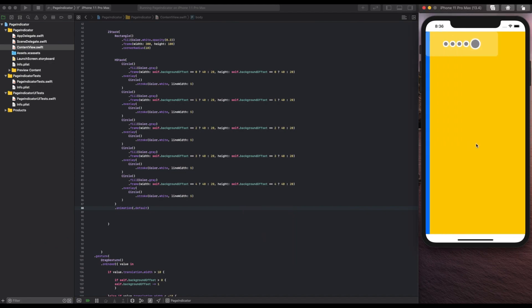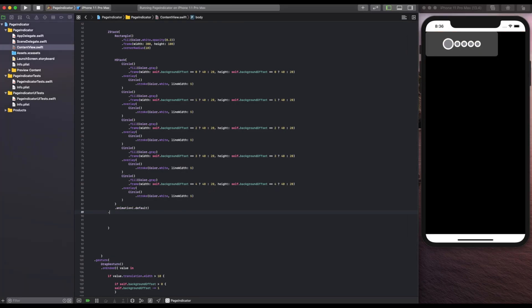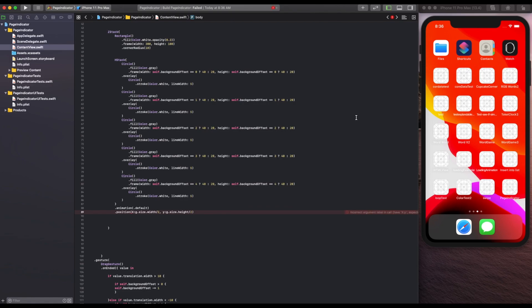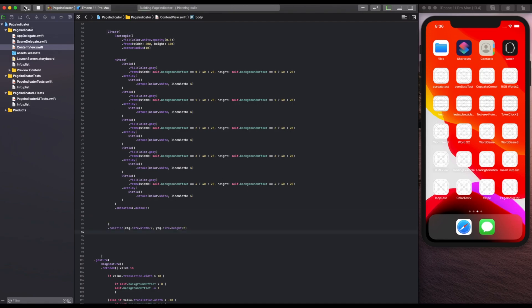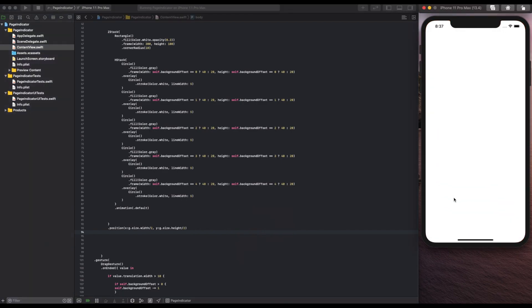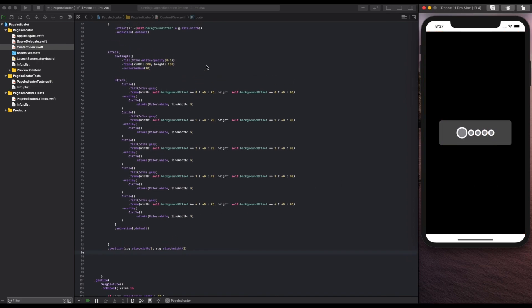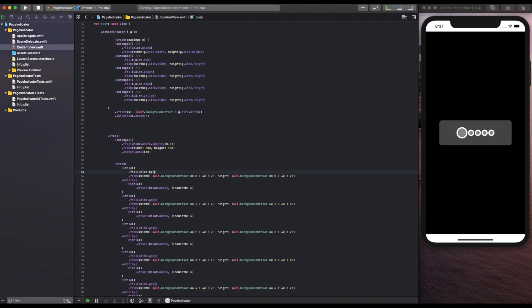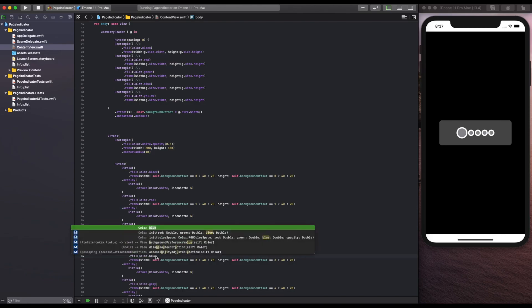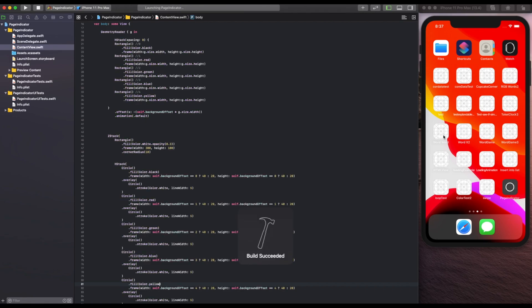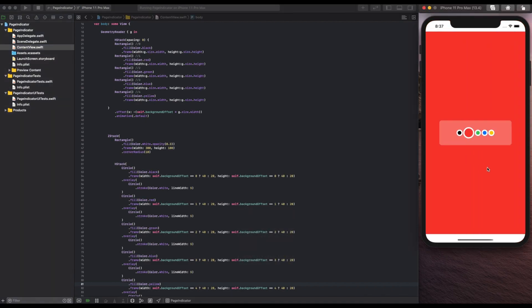As finishing touches, we give the ZStack a position so it's in the center of the screen — g.size.width divided by 2 and g.size.height divided by 2. Be careful to put this on the ZStack and not the HStack, since the ZStack also contains the background and the circles. Finally, we change the colors of the circles to the representative colors of the pages they represent, making it even easier for the user to see all page options before scrolling. Now you can see the last circle is yellow before you even get there.